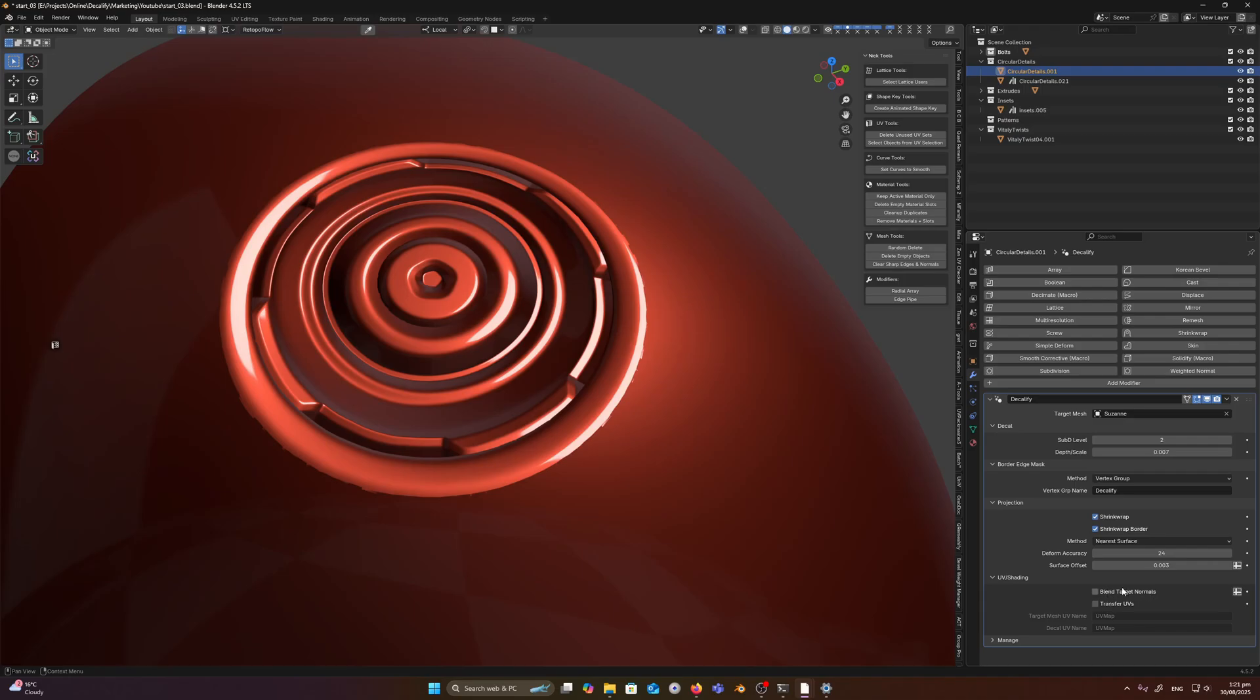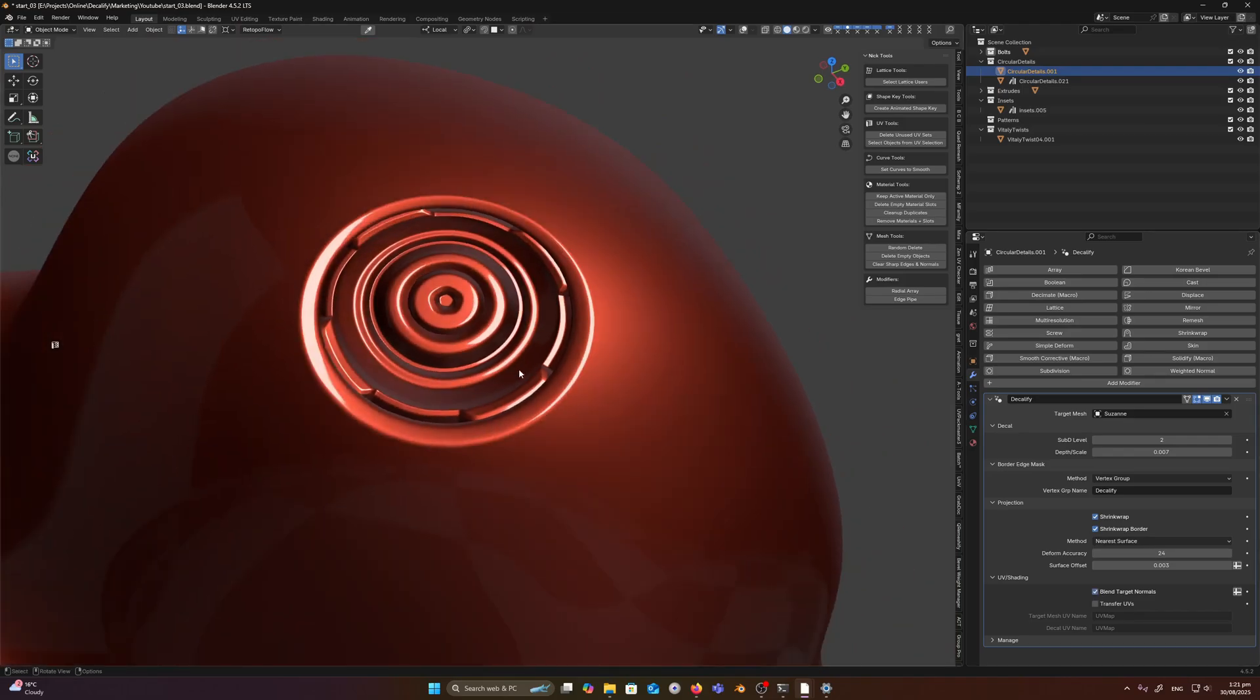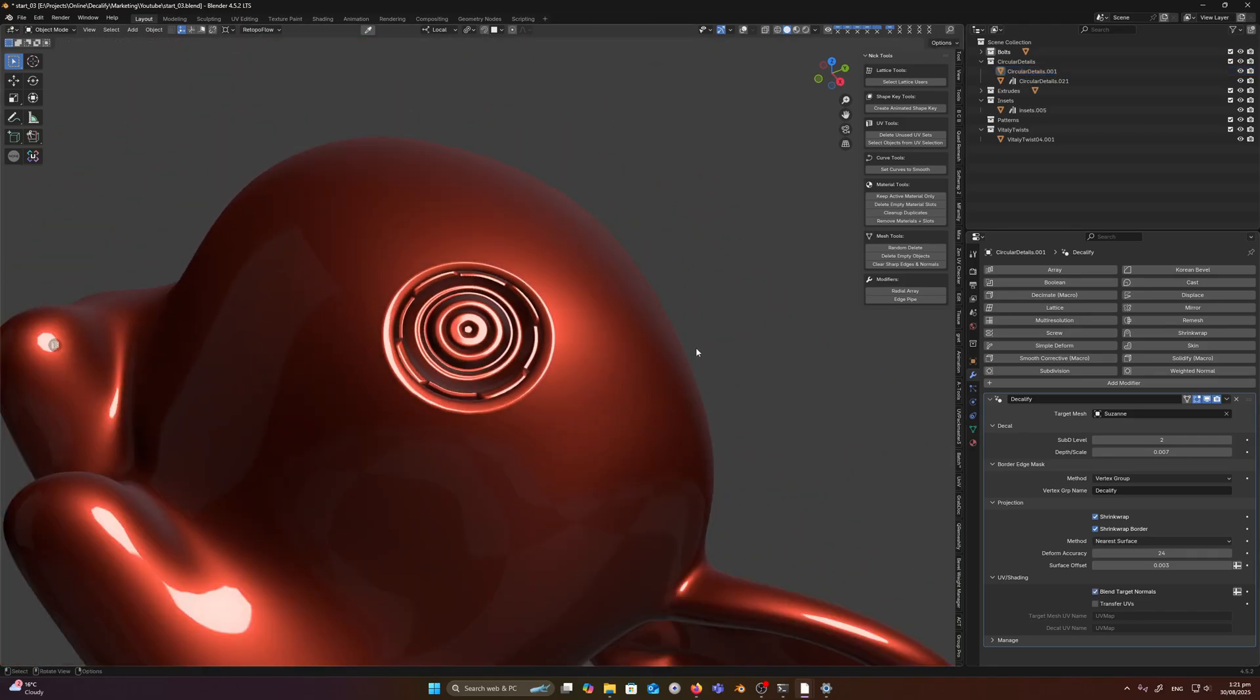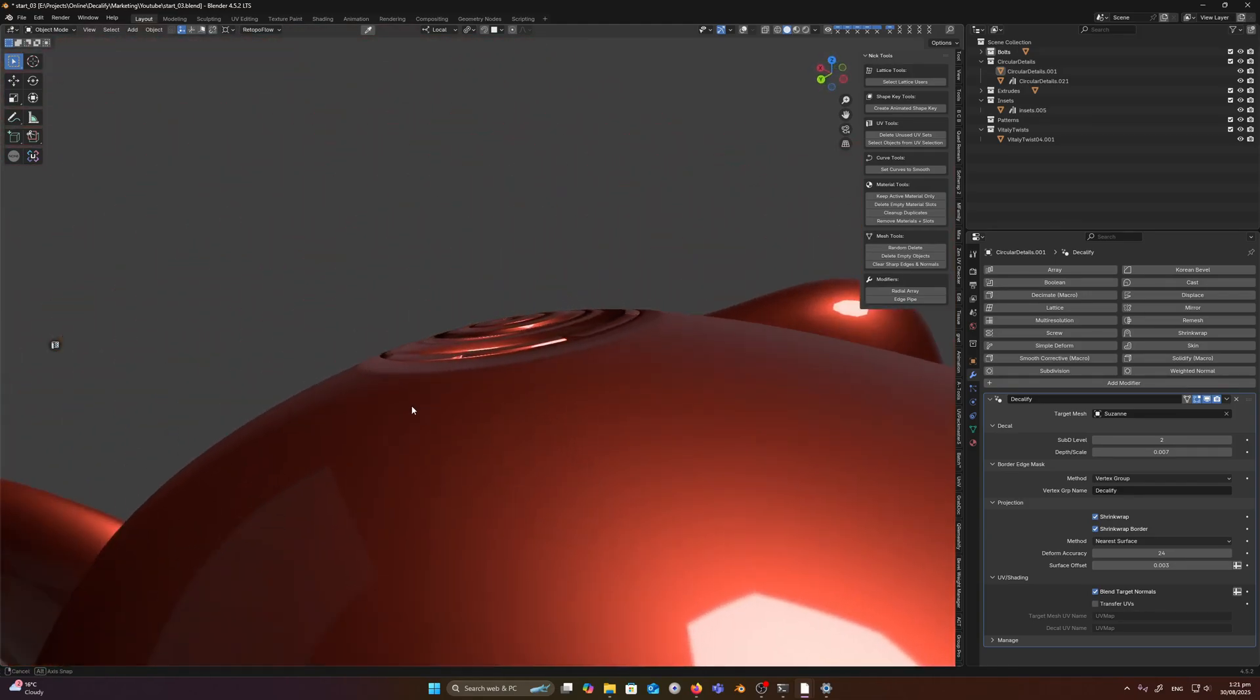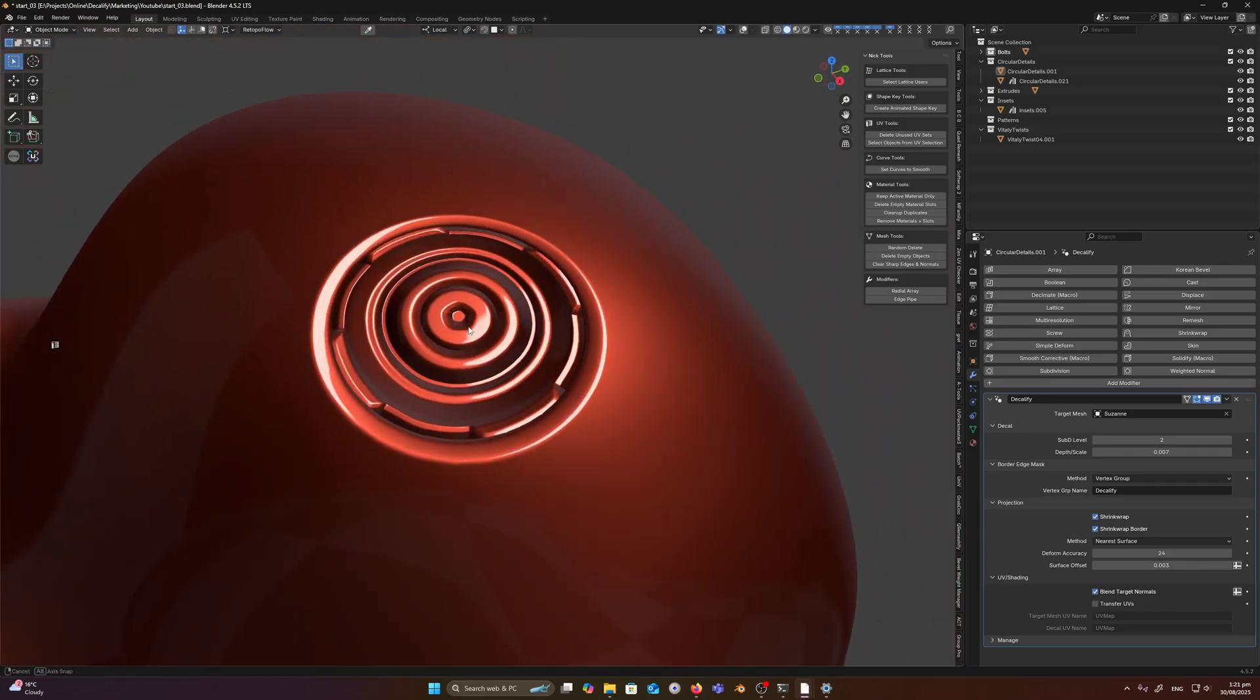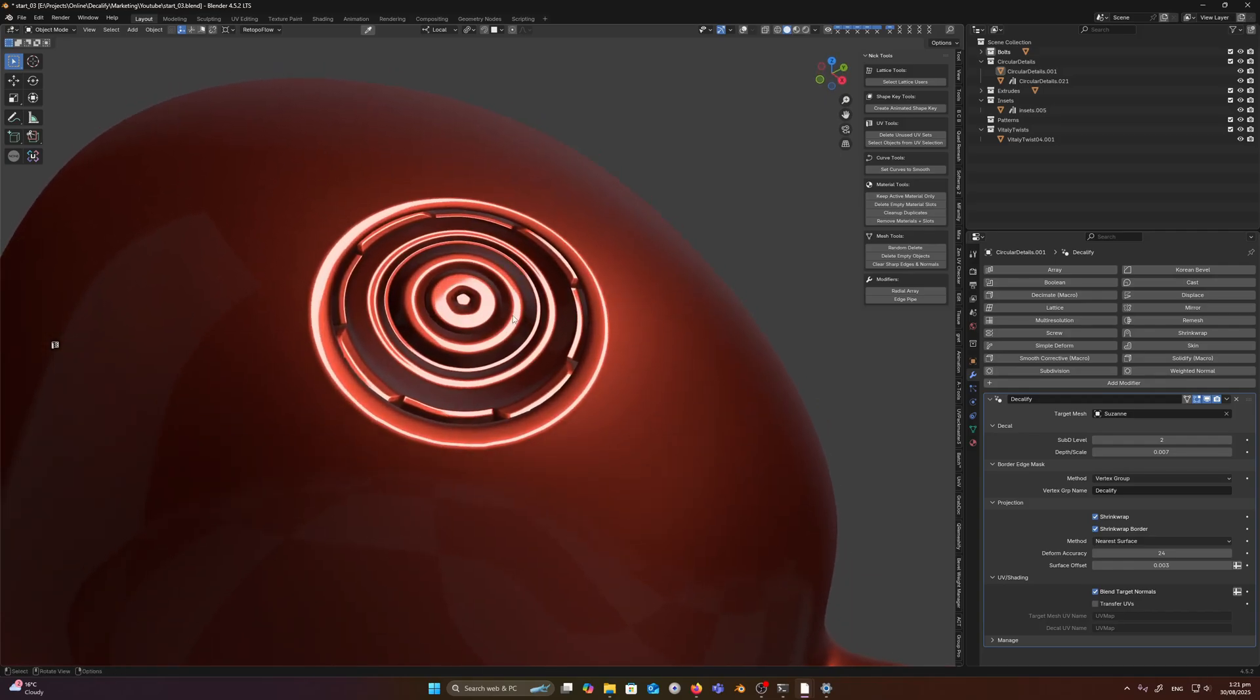We can blend the normals. So if we can tick that on and off and you can see that we get this nice seamless transition. This is a flat decal on the surface and it looks 3D because we've projected the normals from the 3D mesh onto the 2D version of it. Perfect.